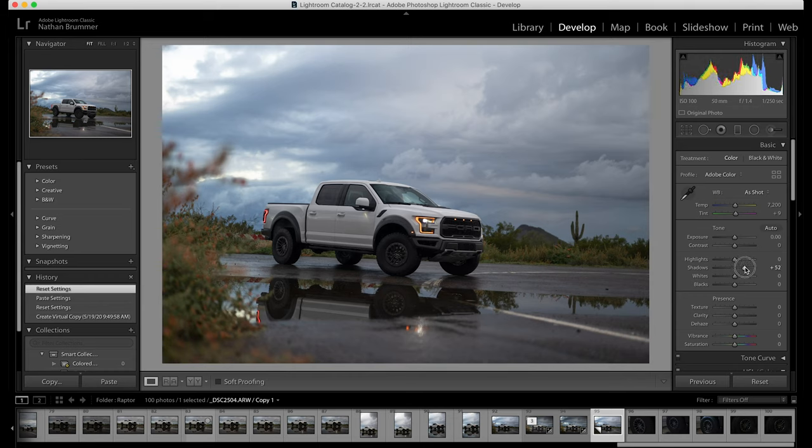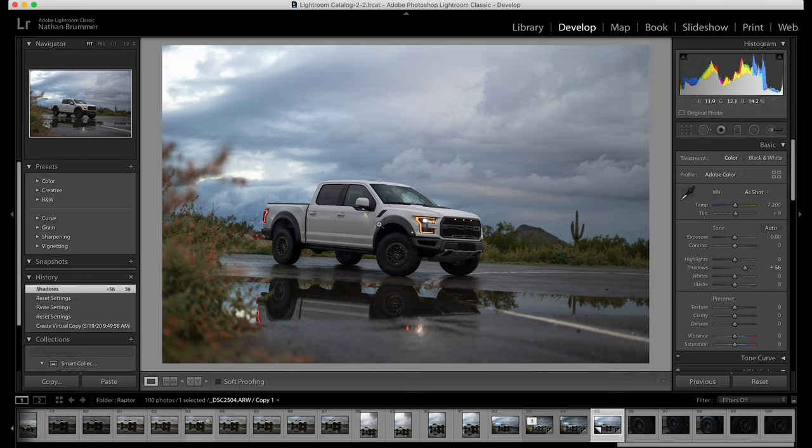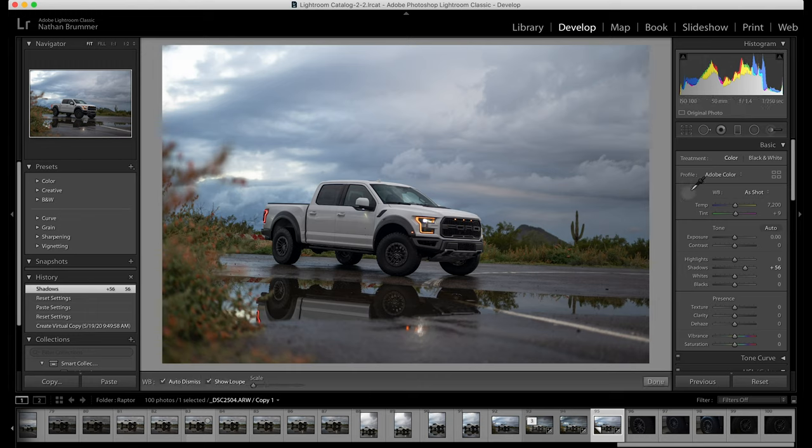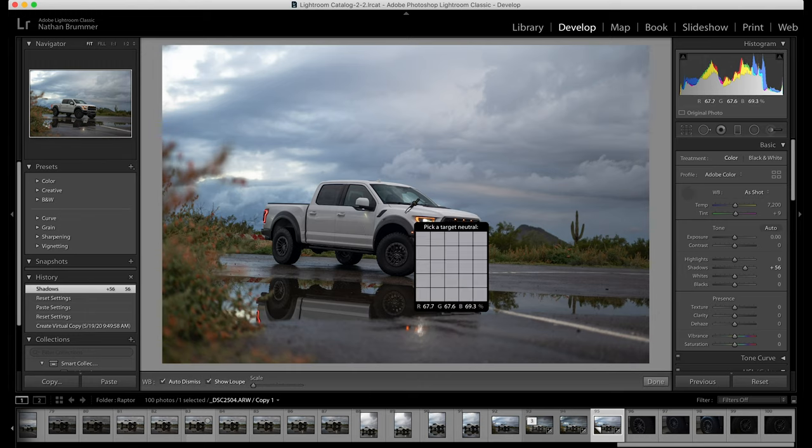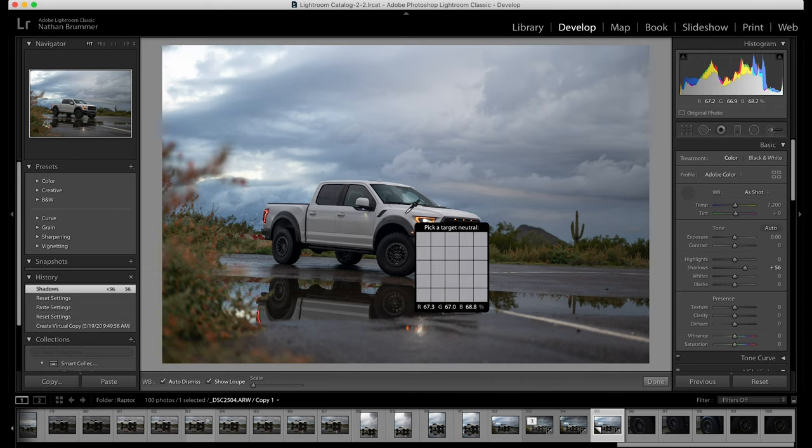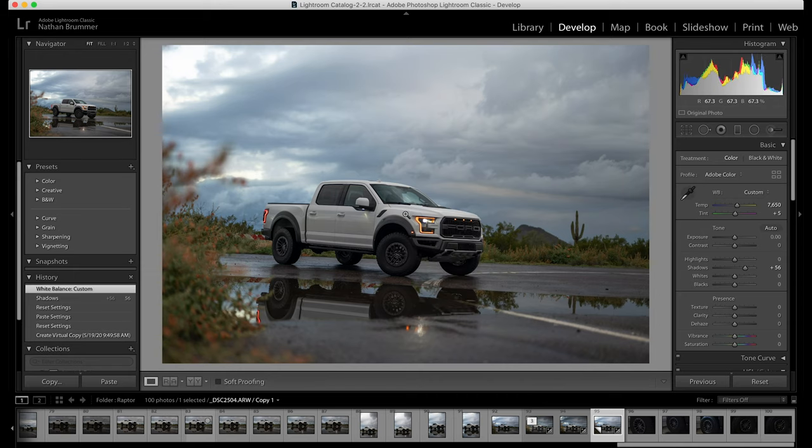So the first thing we want to do is I want to bring up the shadows a bit. And you're going to see by bringing up the shadows we're able to kind of even out some of those tones. The other thing I think we want to make sure that our white balance is correct and having a white car is pretty easy. So go ahead and click on that.